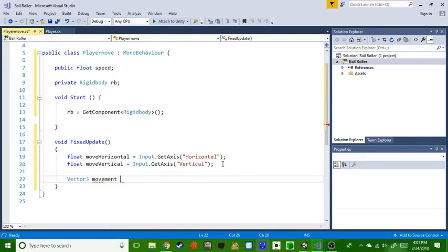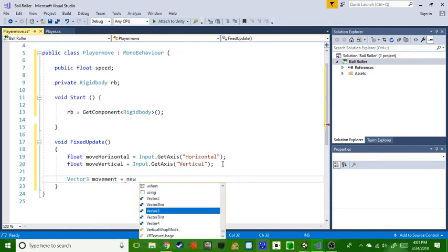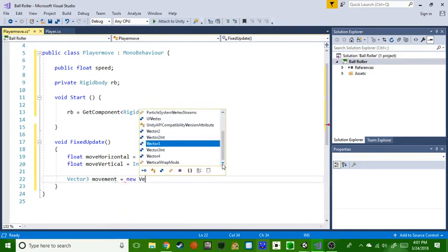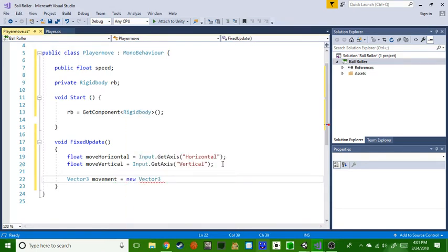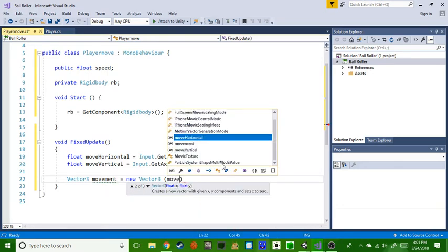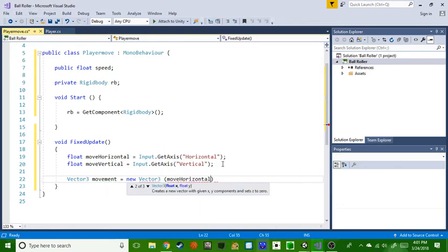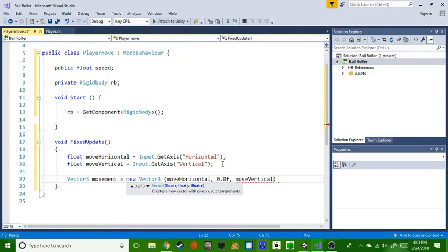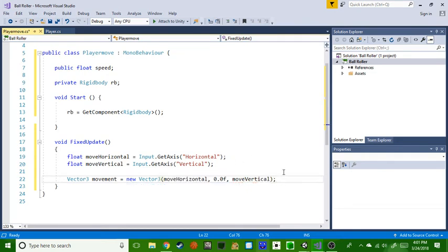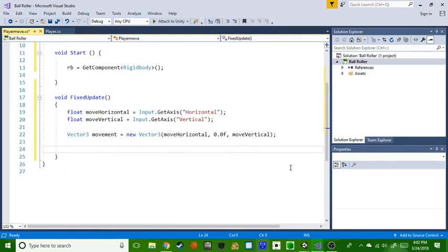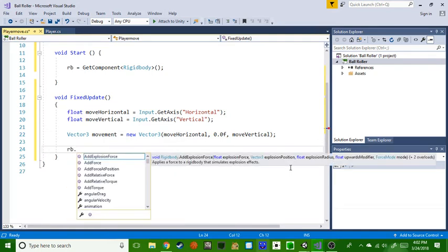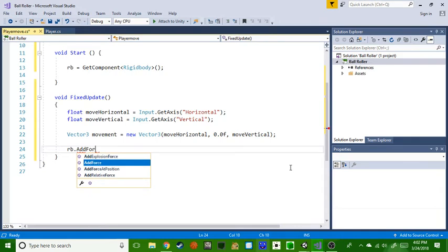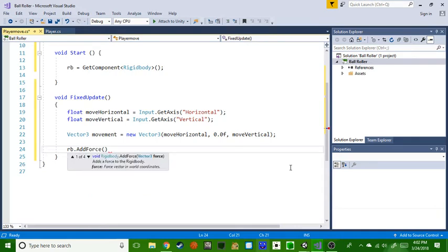Movement equals new Vector3 and then moveHorizontal, 0.0f, and then comma again, moveVertical. Okay, and then we can end that off. Then the player movement actually is really good, it's really simple which is nice for beginners and stuff.